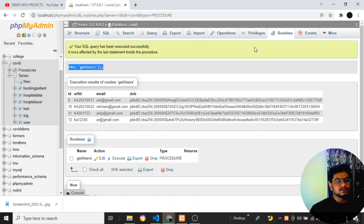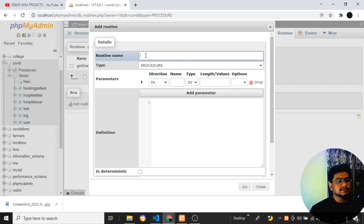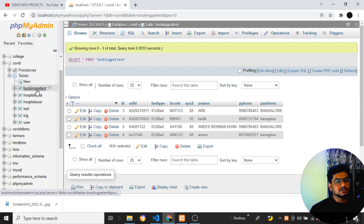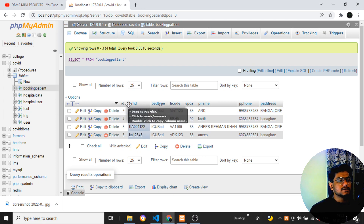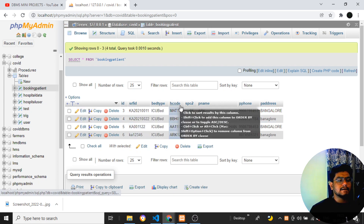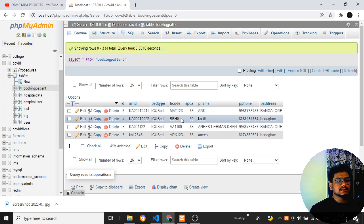That was the procedure without parameters. Now let's see how to create one with a parameter. I'll click 'Add Routine' again. I have a 'booking_patient' table with fields like SRF ID, bed type, hospital code, SpO2, patient name, patient phone, and patient address. I want to pass the hospital code (hcode) as an input parameter and get all the other details. I'll call this procedure 'get_patient_details'.